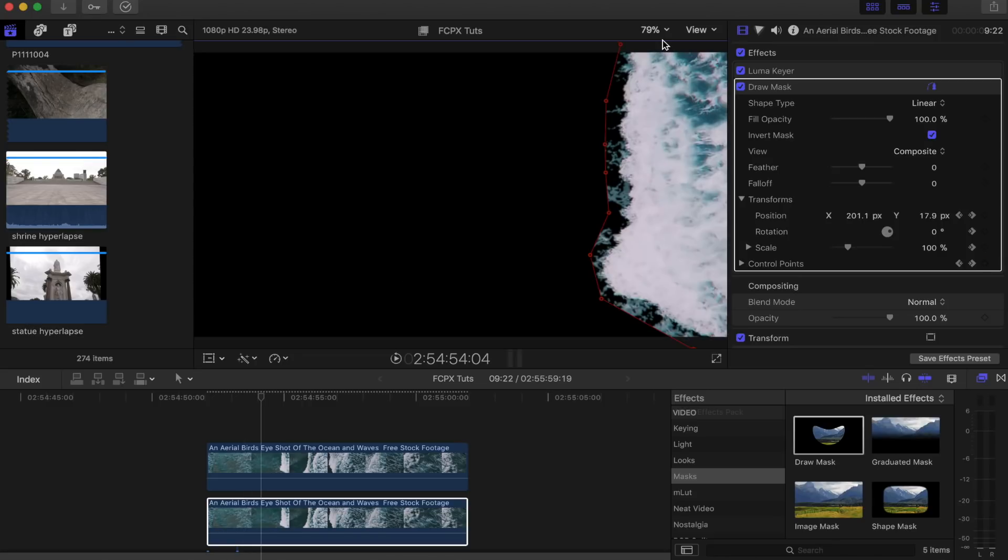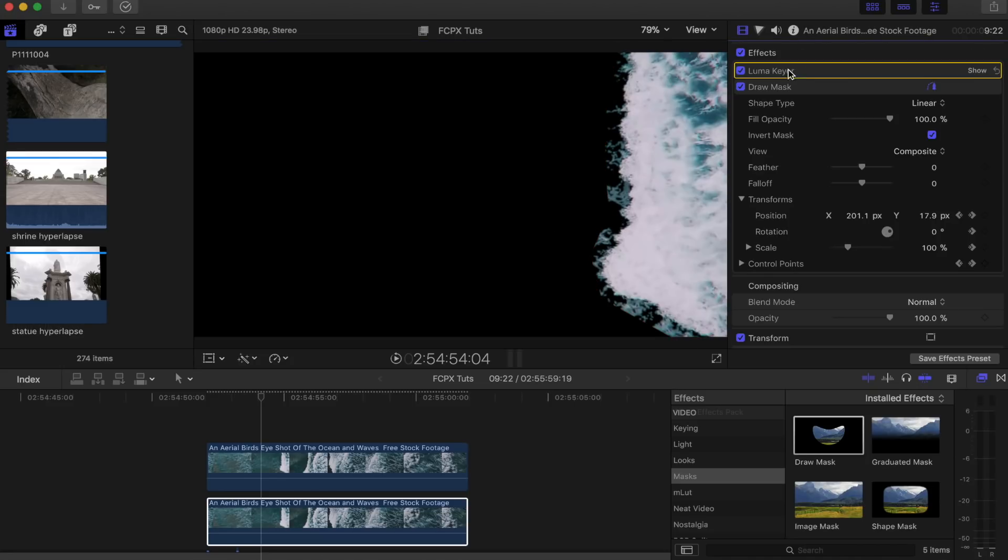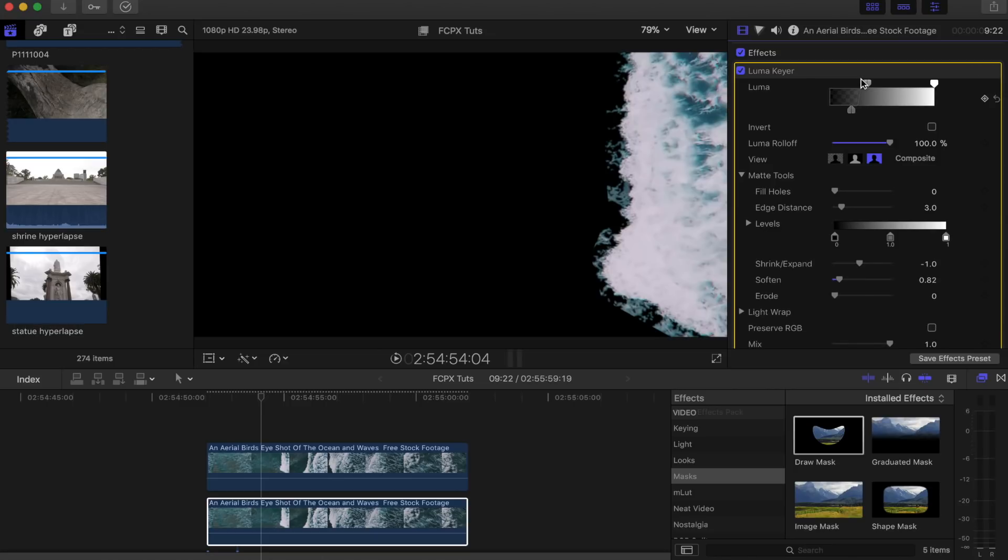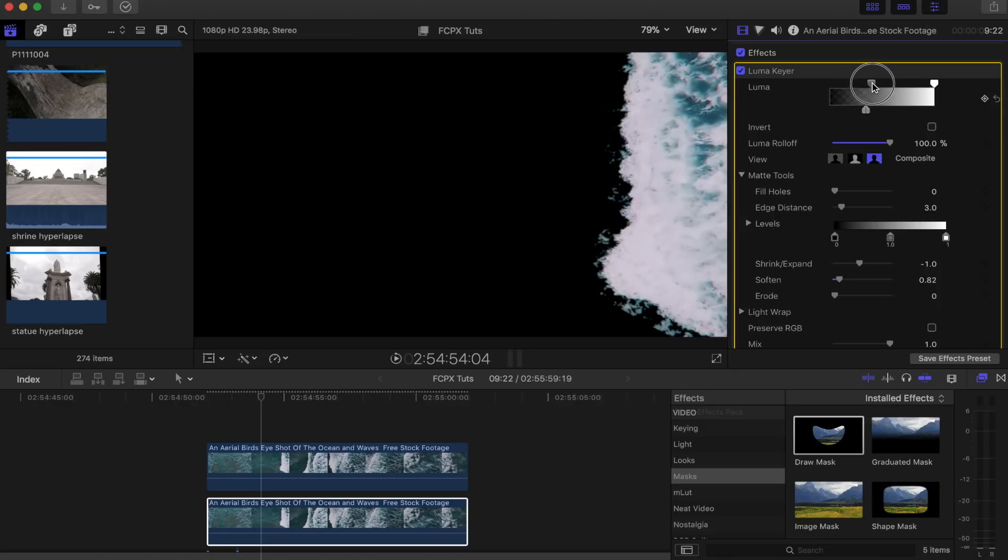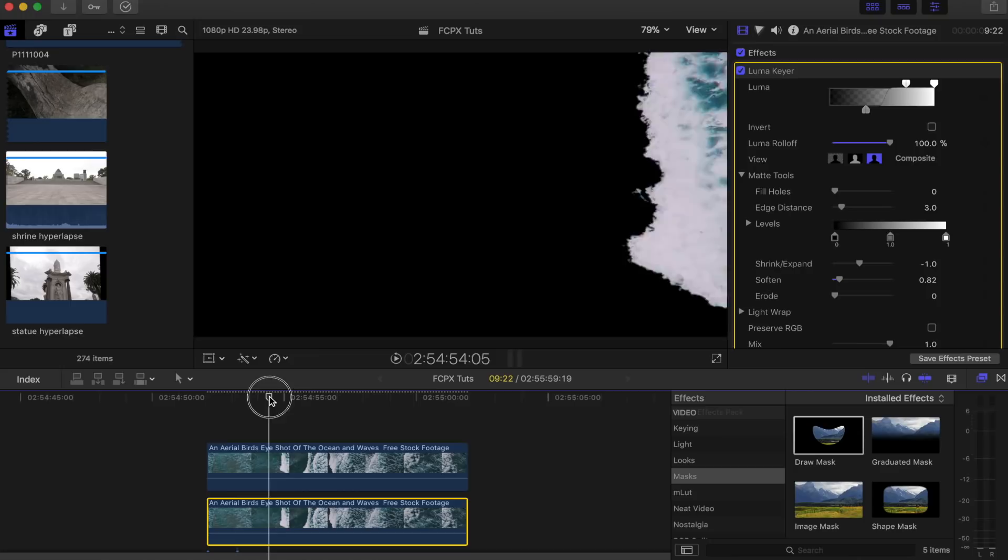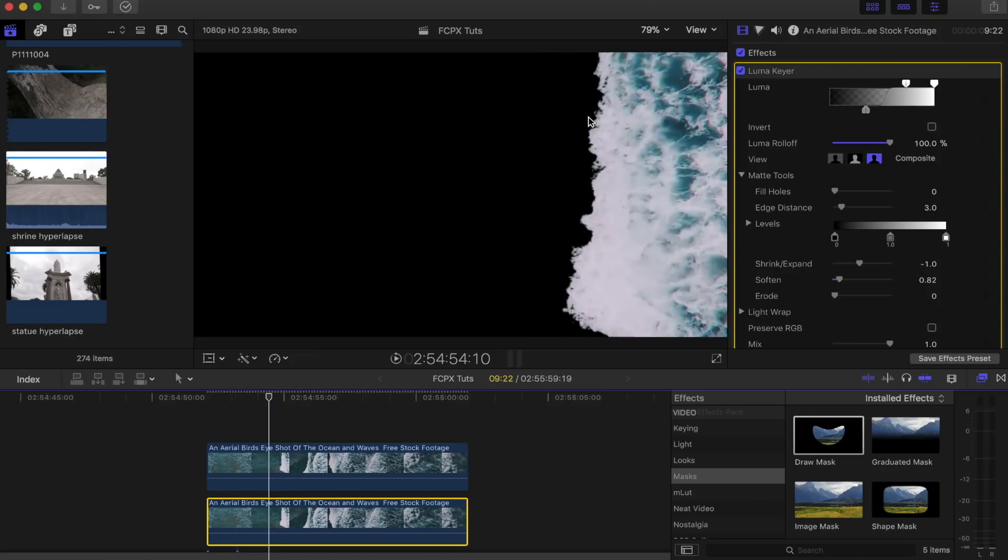What I have noticed is that we've still got a bit of blue sea here ahead of the wave, so what we can do is just go to the luma key and just make it a bit stronger and get rid of those bits of blue just like that.